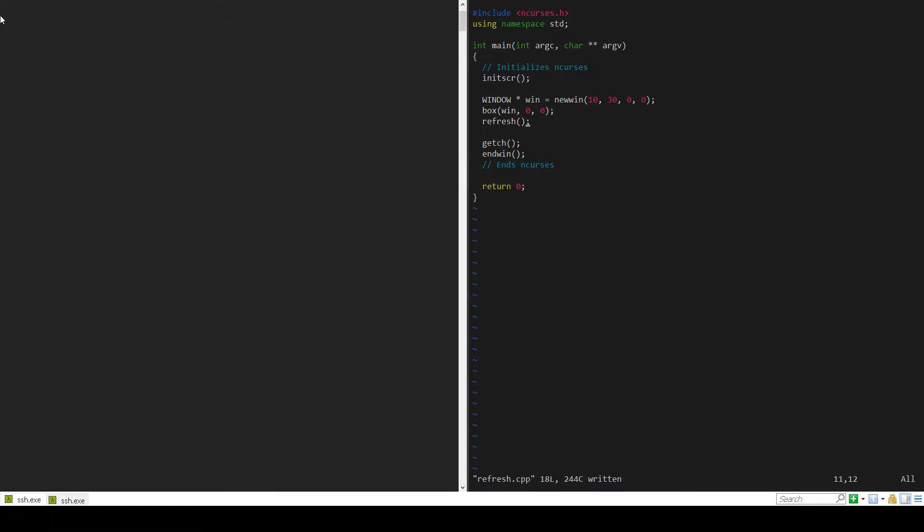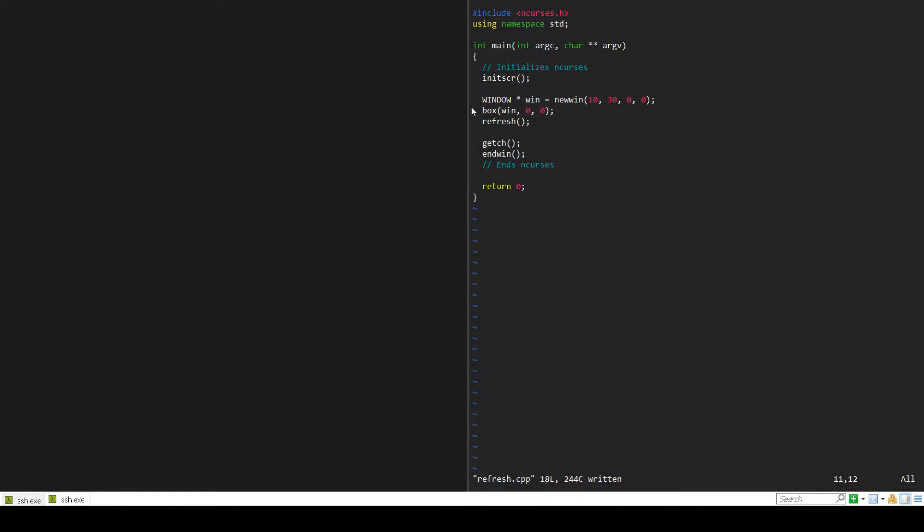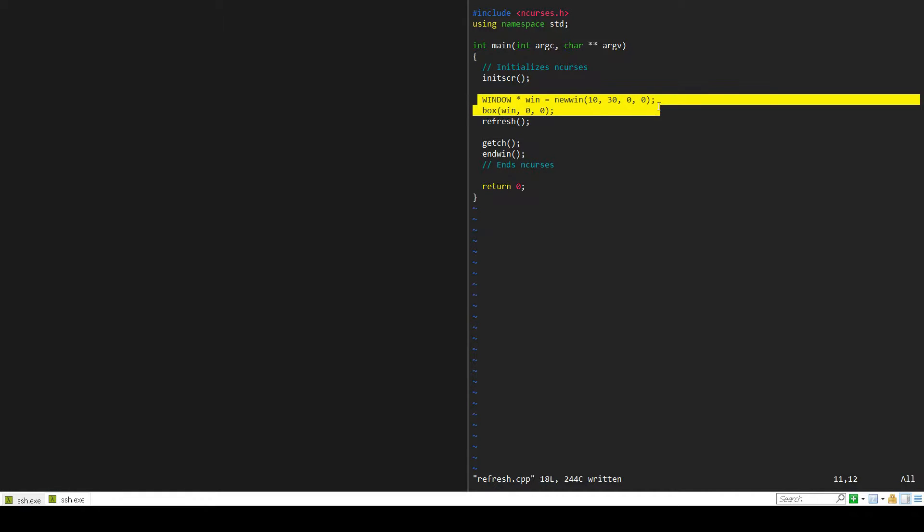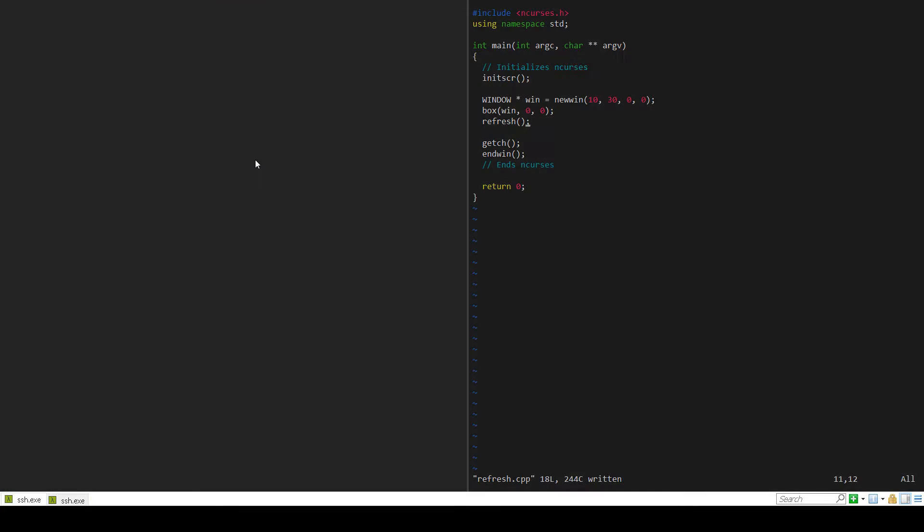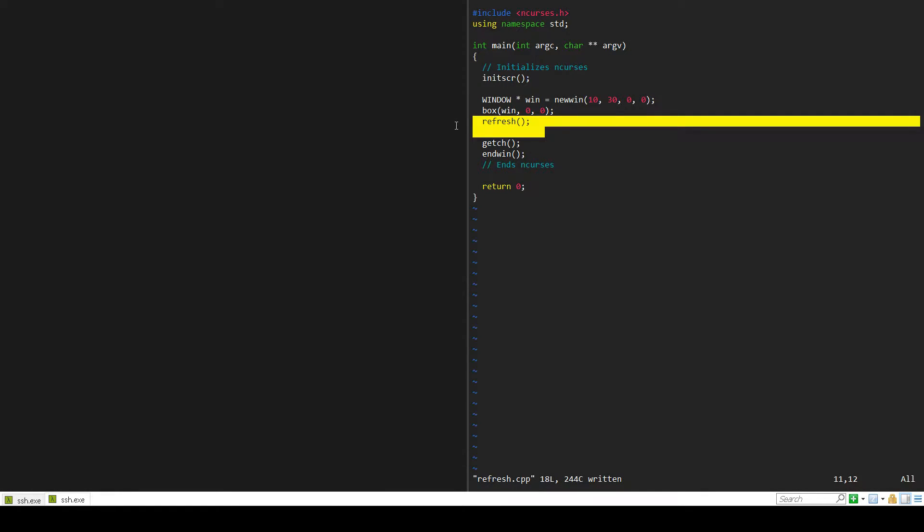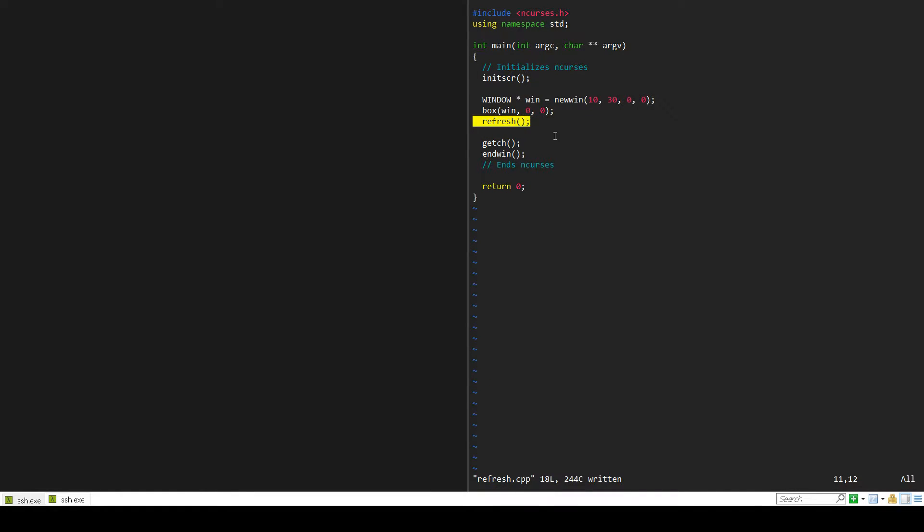What nCurses actually does is when you create something it adds it to the virtual screen. When you add something to windows or to the standard screen, it puts that somewhere in a virtual screen. It writes it to memory but it doesn't necessarily write it to the screen. What refresh does is take what's in a window in virtual memory and display it to the actual screen.